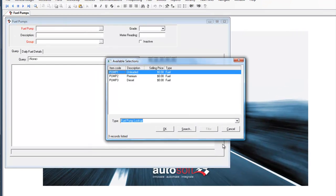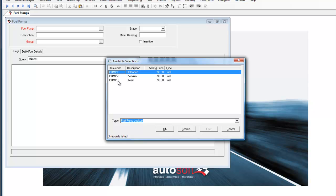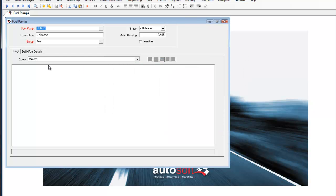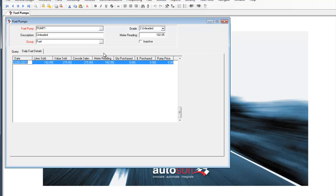There is also a setup screen for fuel pumps. We can have as many pumps as you require for your business. This one has three pumps set up, pumps one to three and the different fuel grades which are associated with them. As part of pump management there is also a meter reading for the pump and also some additional information to assist you in fuel reconciliation.